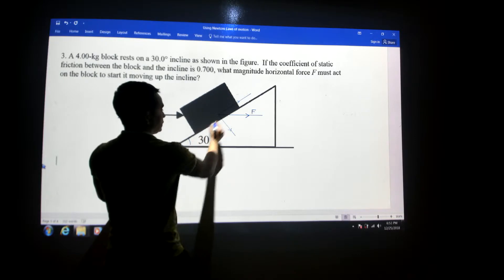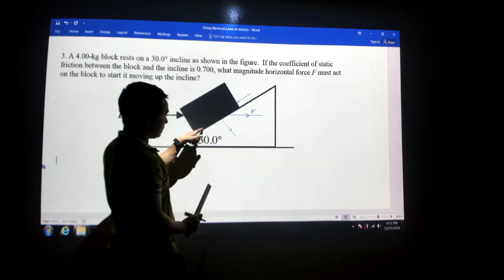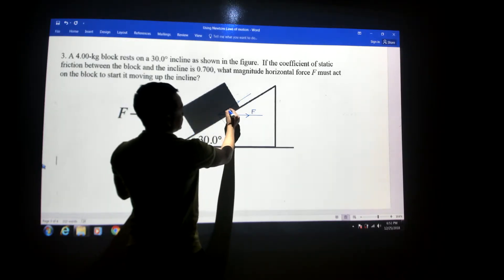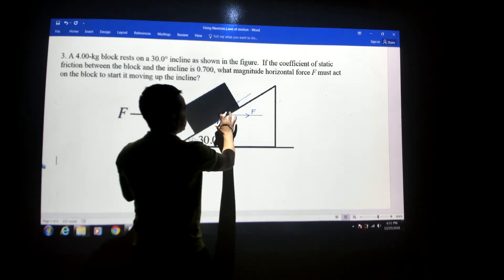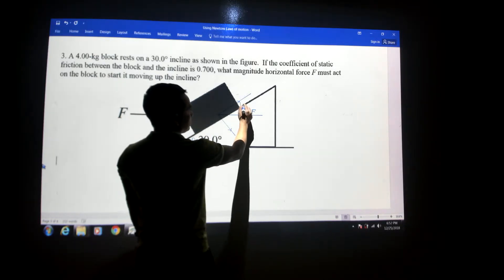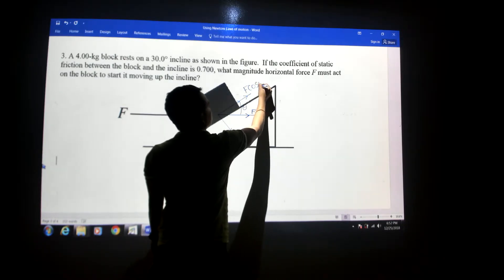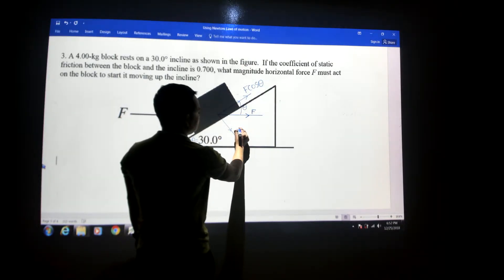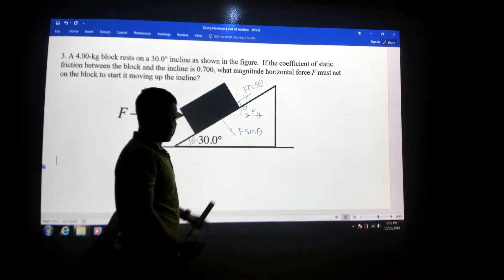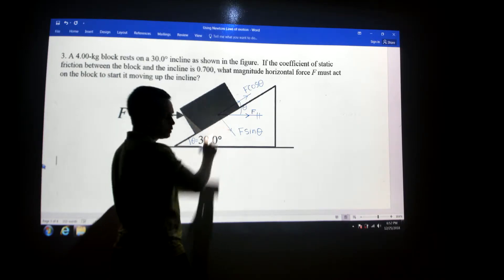This angle is theta — the angle between the plane and the horizontal. Since this angle is theta, if the applied force is F and the angle is theta, then the component along the inclined plane must be F cosine theta and the component perpendicular to the inclined plane must be F sine theta. We no longer need the original force F since we've resolved it into these two components.